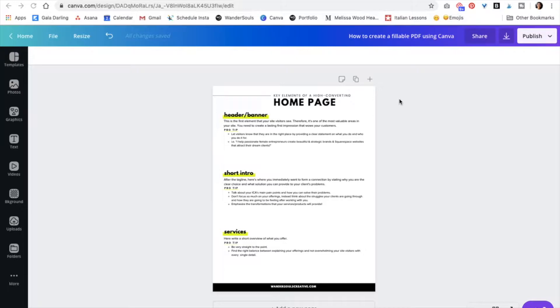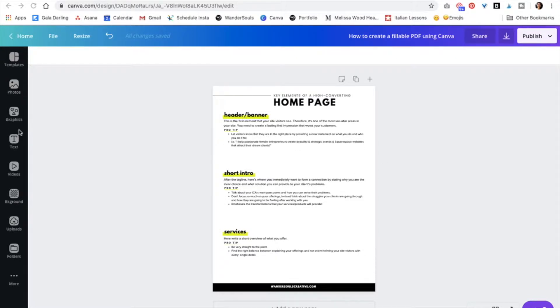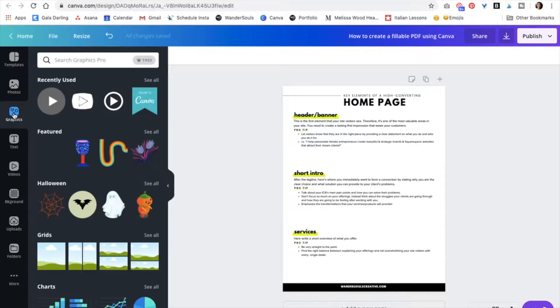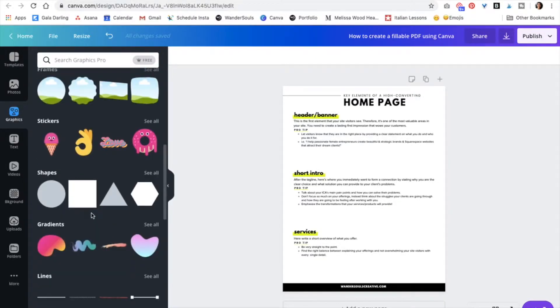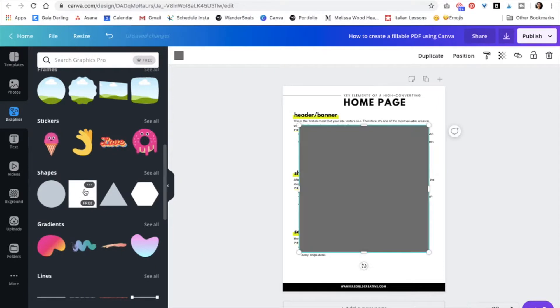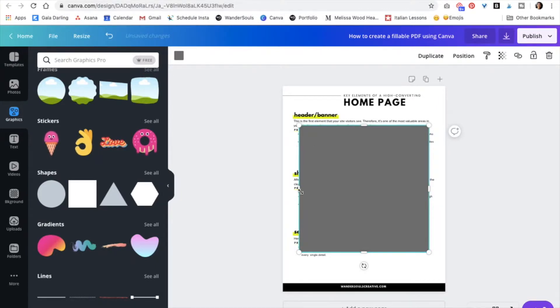So after you create your guide or your PDF, all you're going to do is create some boxes. I'm going to go to Graphics, and then I'm going to use the square, click on it, and then we're just going to resize it and adjust it.